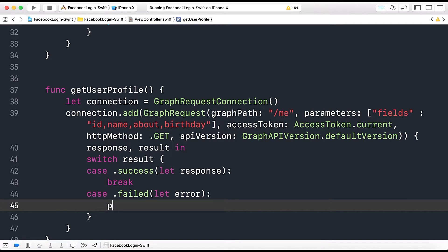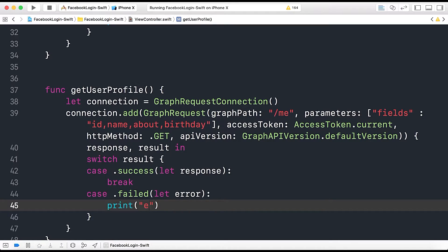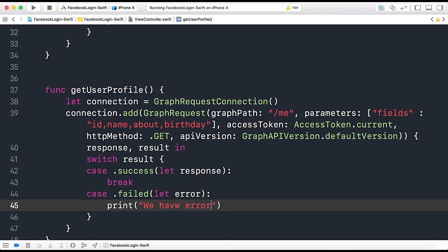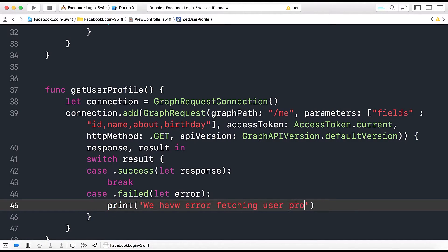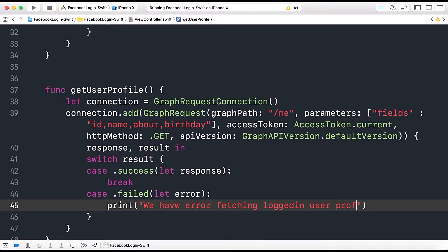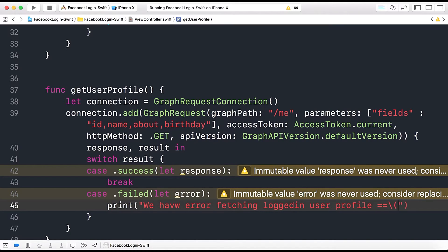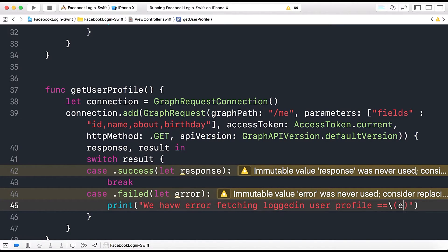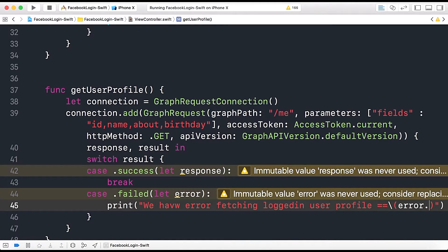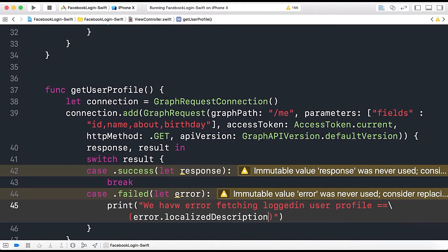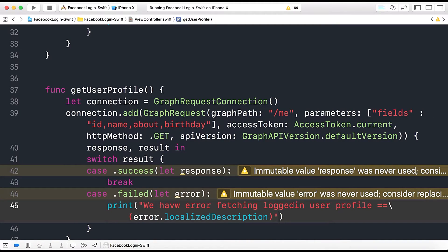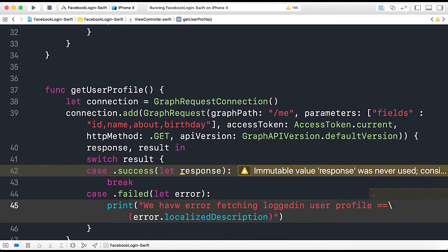And the other is case dot failed and here we have let error and here we will print error if we get any. So we have error fetching user profile or you can say logged in user profile equals to equals to error dot localized description.